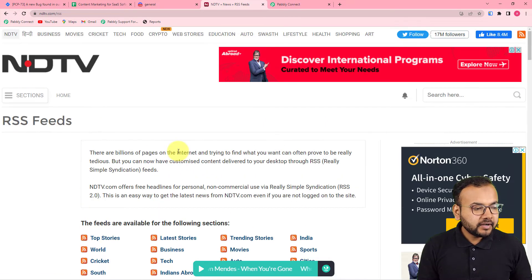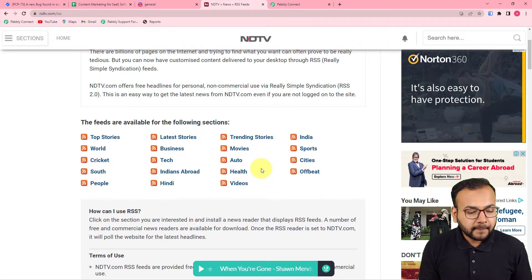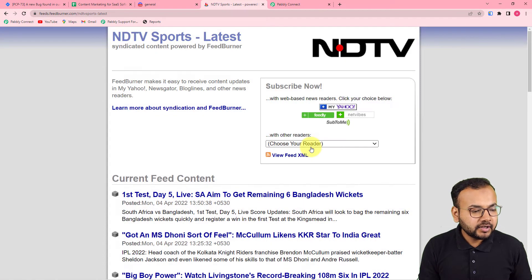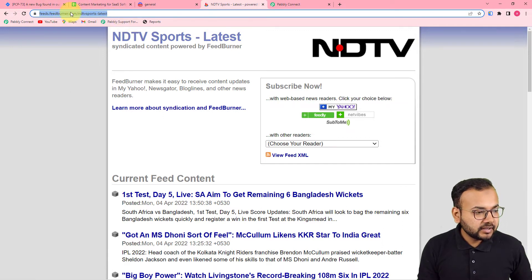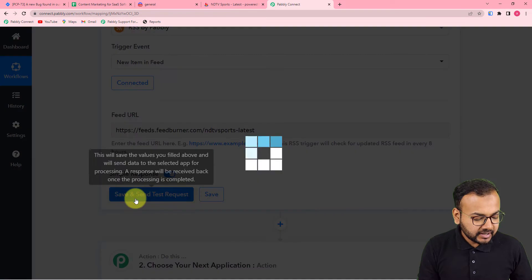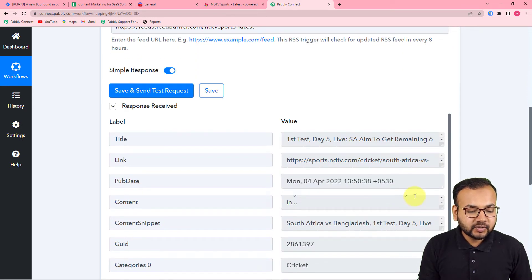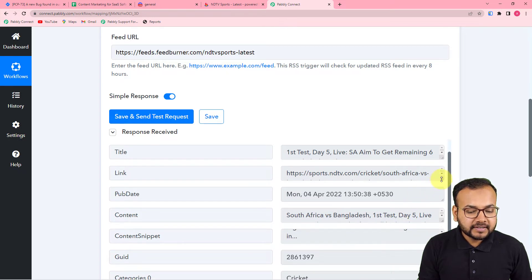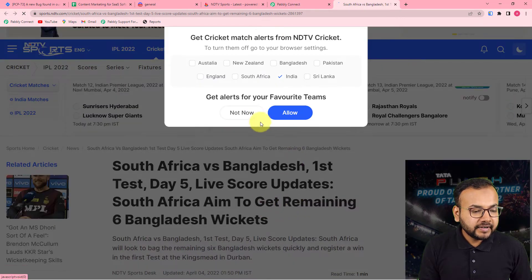I have opened the NDTV website and here is the RSS feed section. I want to send the RSS feeds from the Sports section to my Discord community. I've opened the Sports RSS feed, copied the URL from the page, and pasted it into the feed URL field. Then click 'Save and Send Test Request' and it will fetch the details of the most recently posted RSS feed.